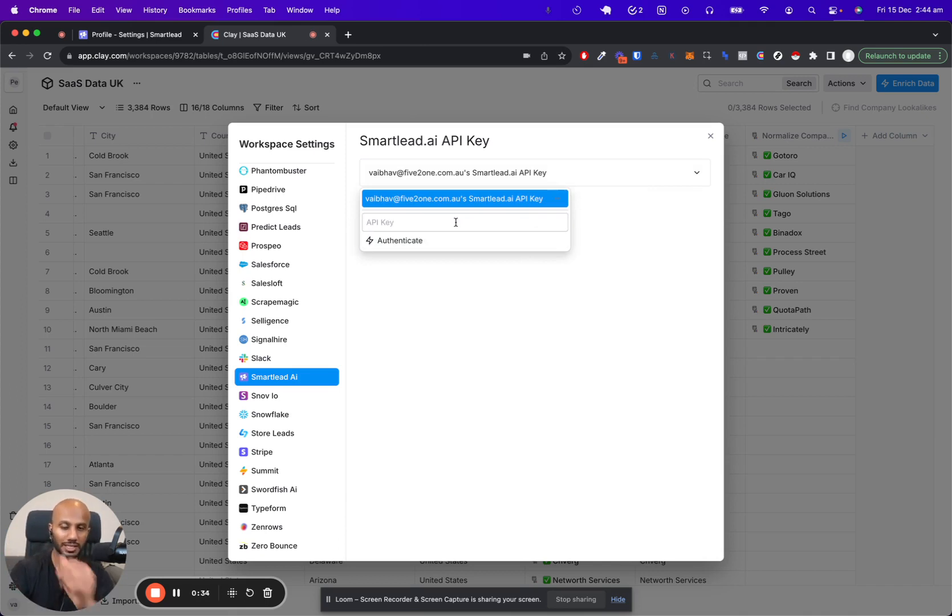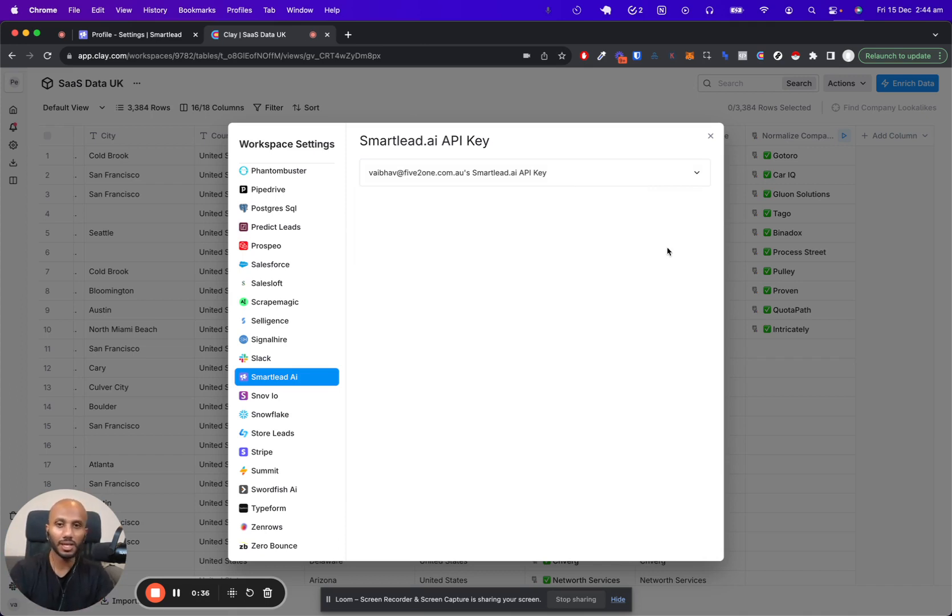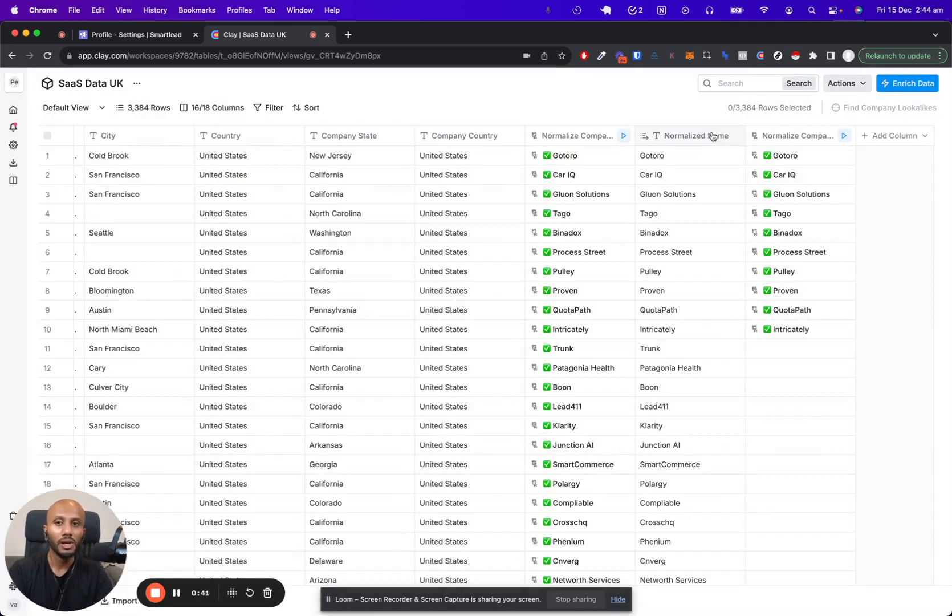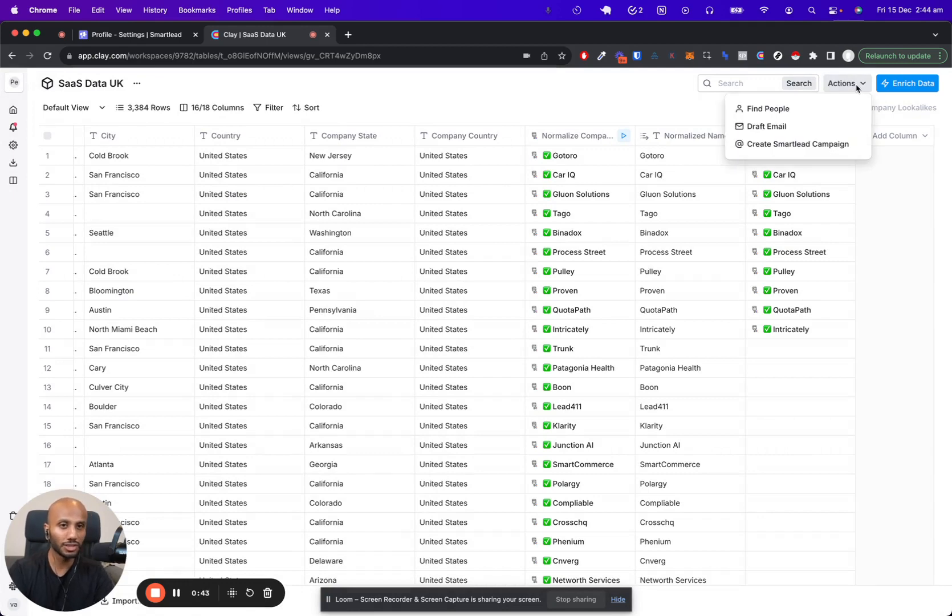Once you've done that and click authenticate, it will authenticate itself. Now here's the seamless and the best part about Smartlead and Clay's integration: once you've done that, you can actually click on the actions tab in the top right corner.